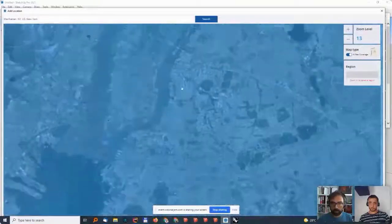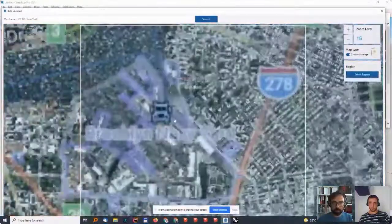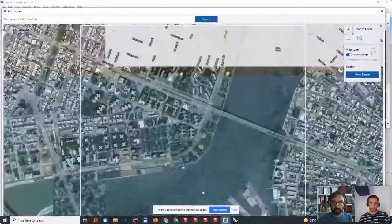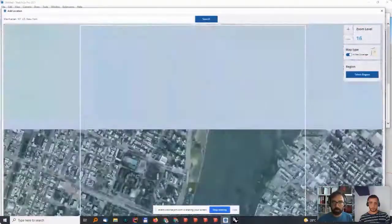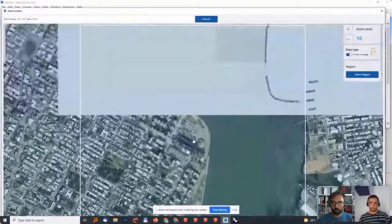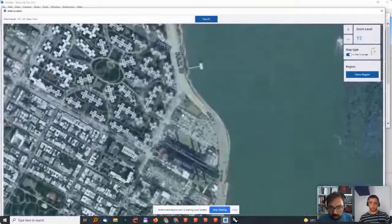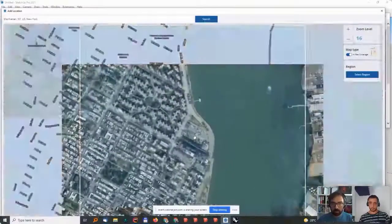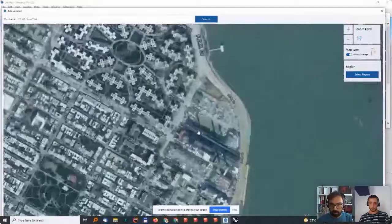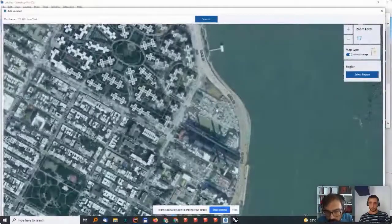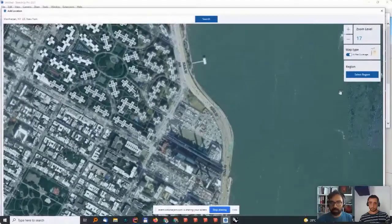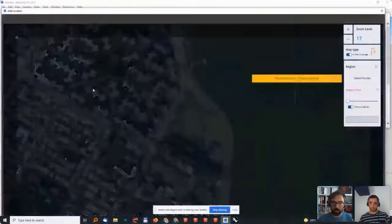Maybe we can go to some location here. There's a park here, so maybe we can take this as a location to develop something.